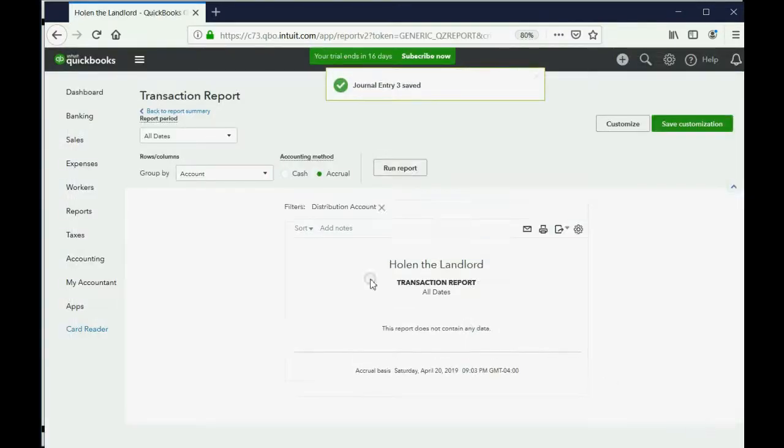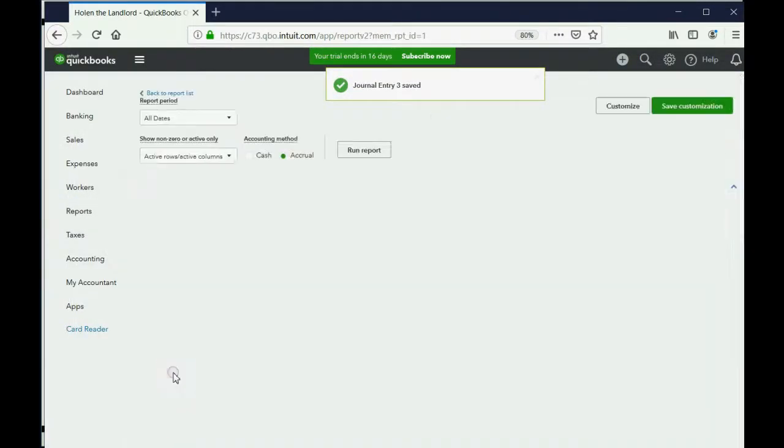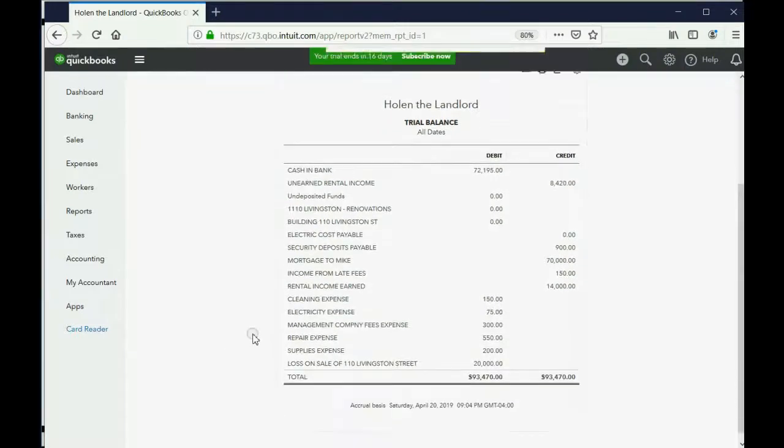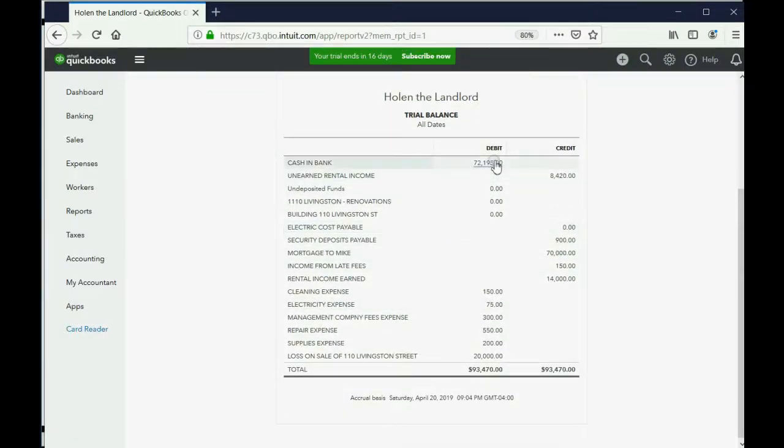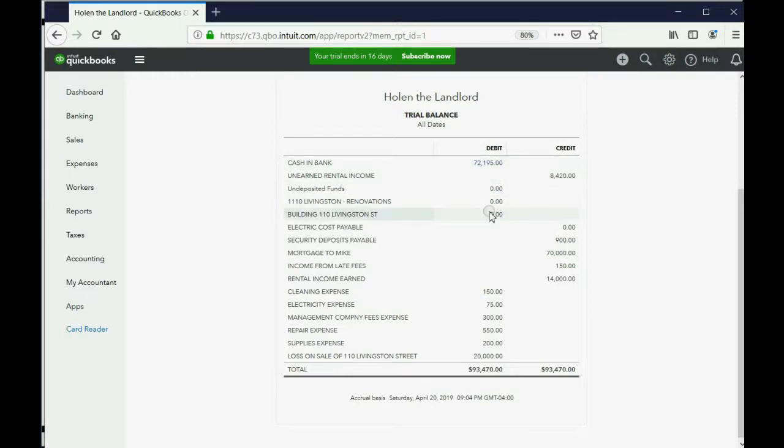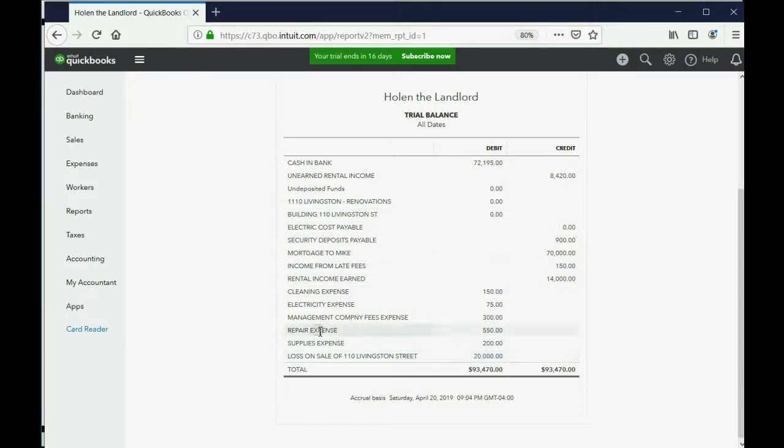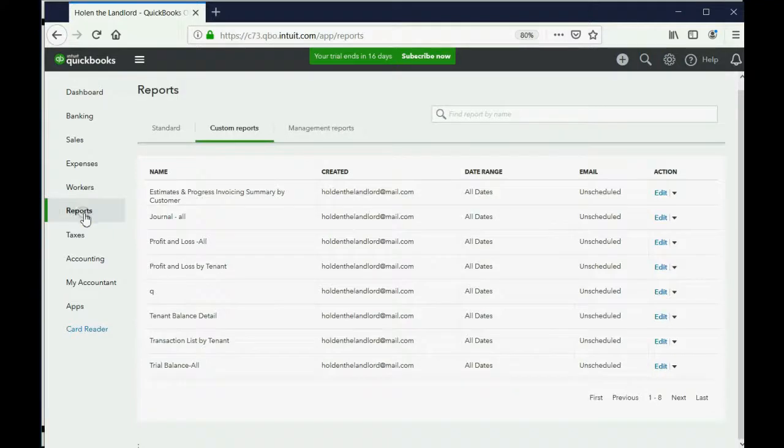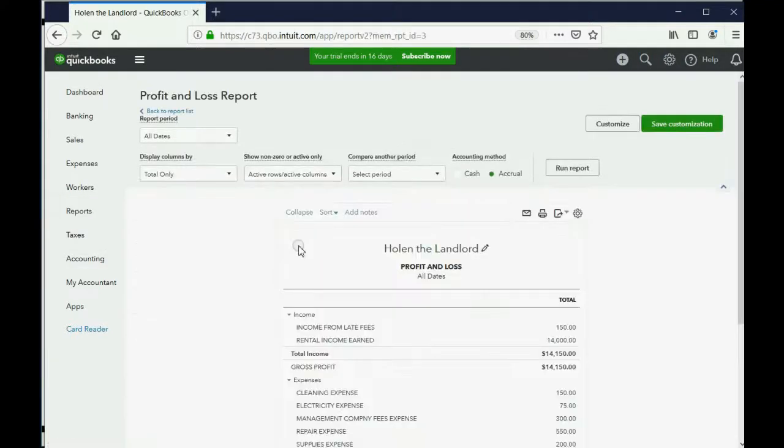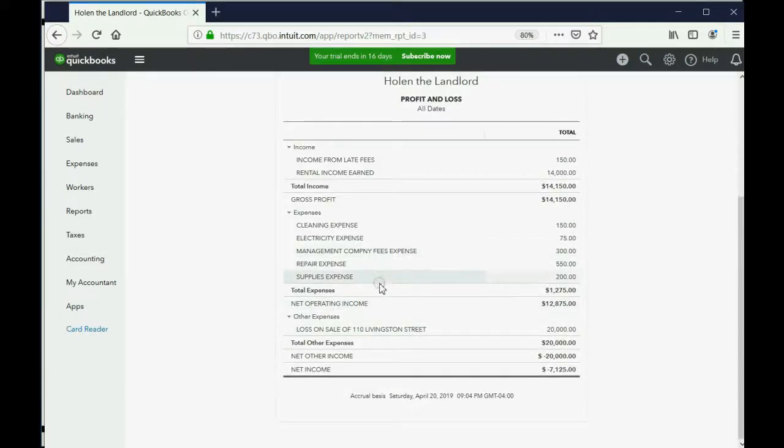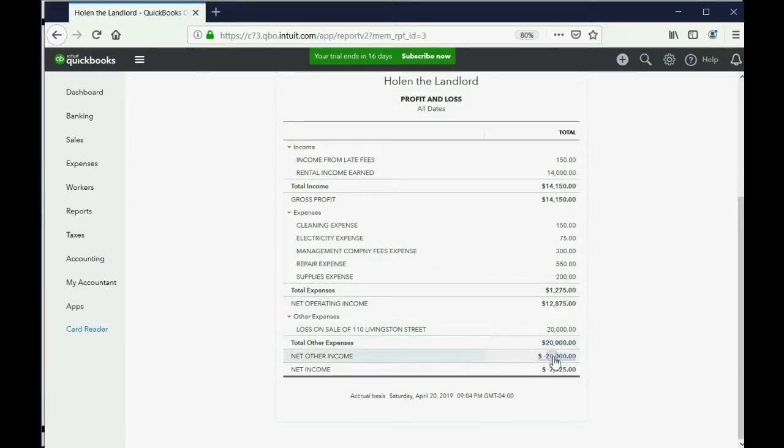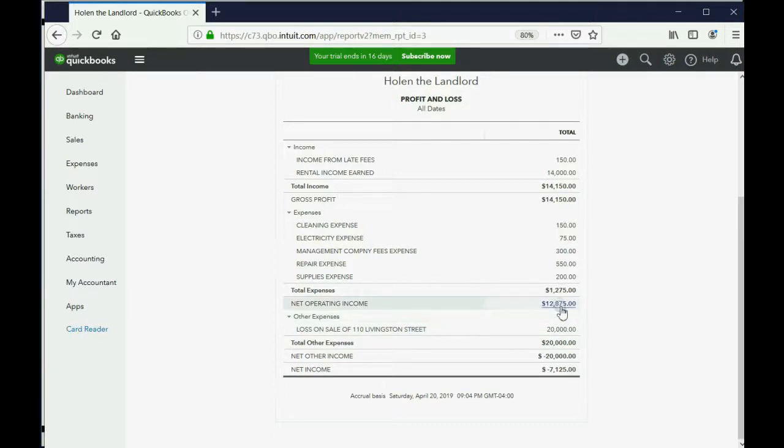And you can see, your cash has increased, but not quite as much as it did in the first example. But notice, Livingston Street and the renovations are gone the way they should be. And your loss is $20,000. So, if you look now at the profit and loss, unfortunately, at the very bottom, you will see all your regular operating income and expenses. And then at the end, this extraordinary loss, loss on sale of 110 Livingston Street. So, even though you made a profit with renting, you lost so much selling that you still have a net loss at the bottom.